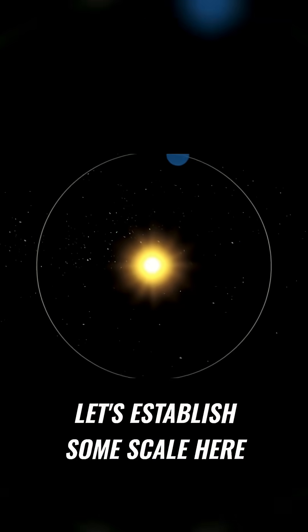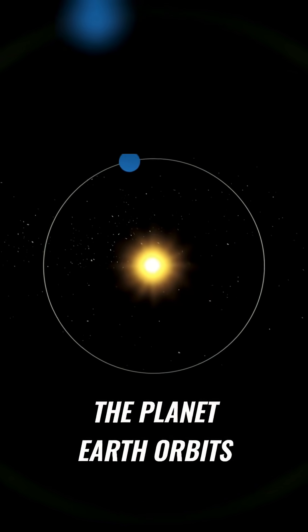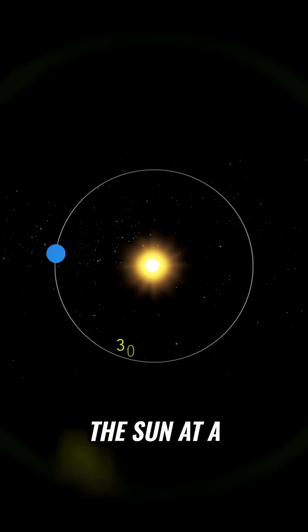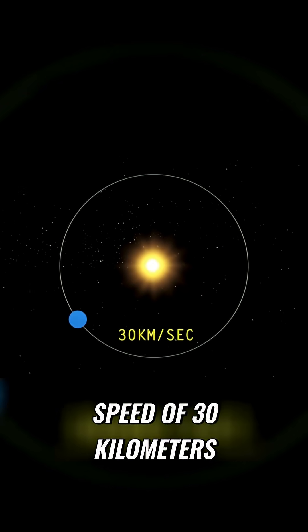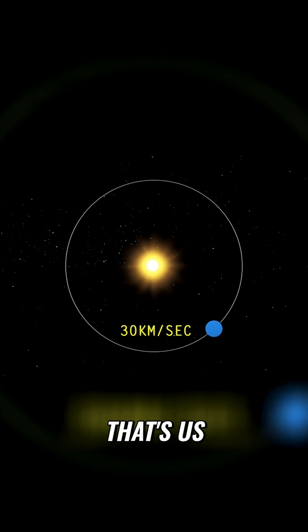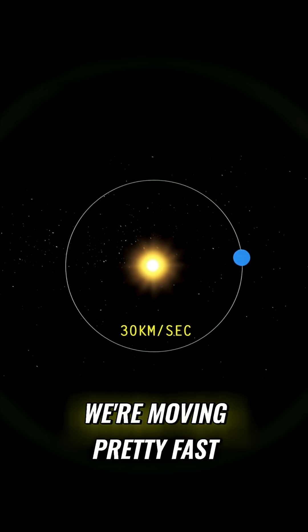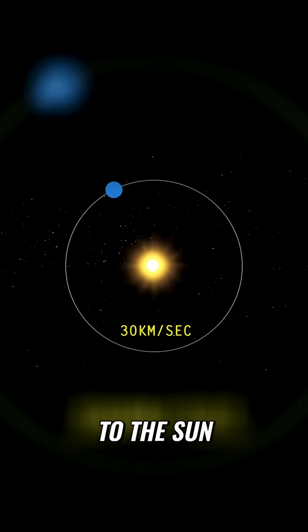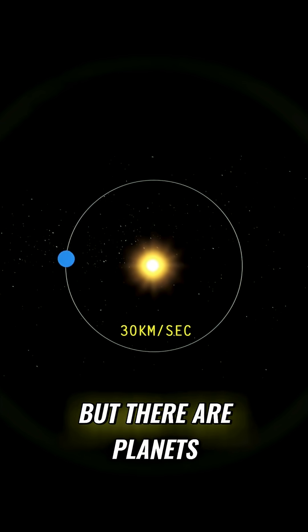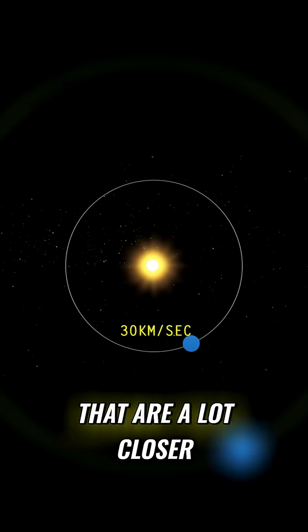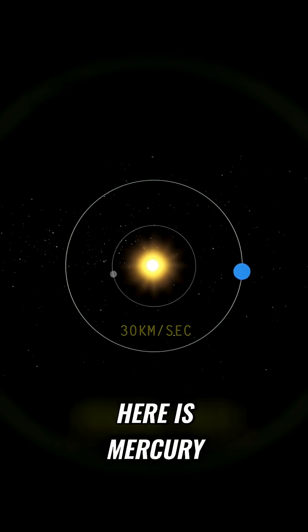Let's establish some scale here. The planet Earth orbits the sun at a speed of 30 kilometers per second. That's us. We're moving pretty fast, and we're pretty close to the sun. But there are planets that are a lot closer. Here is Mercury.